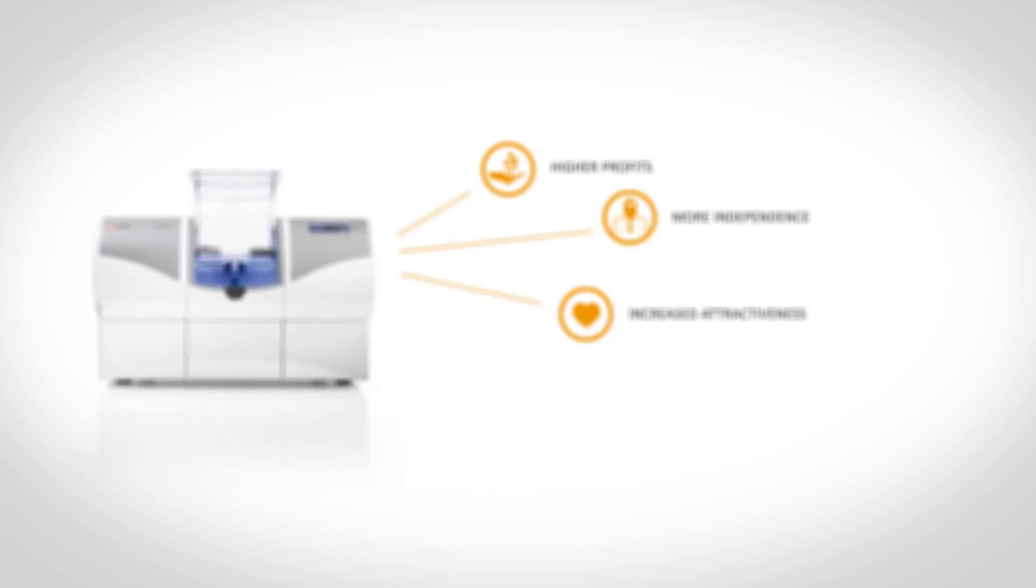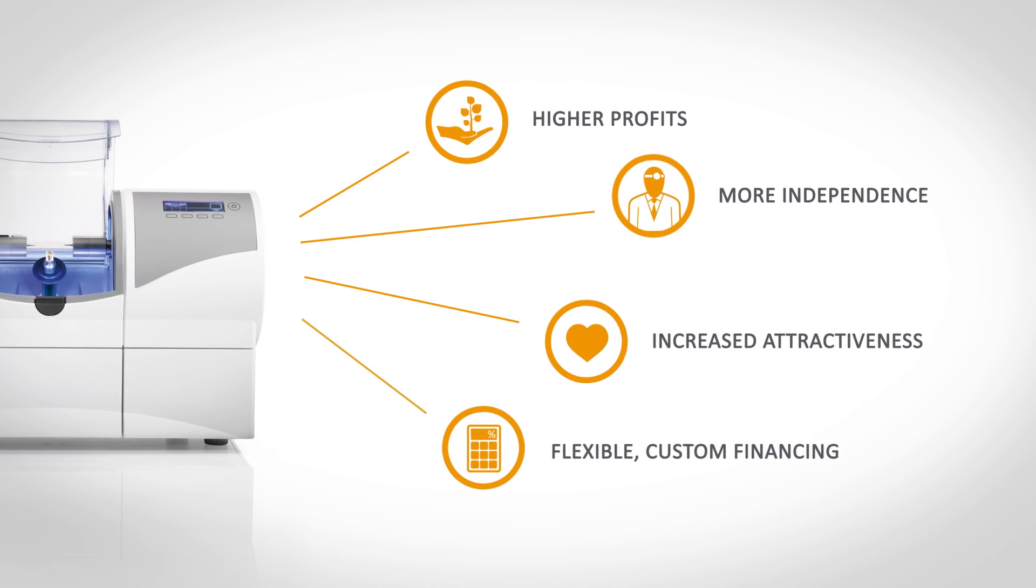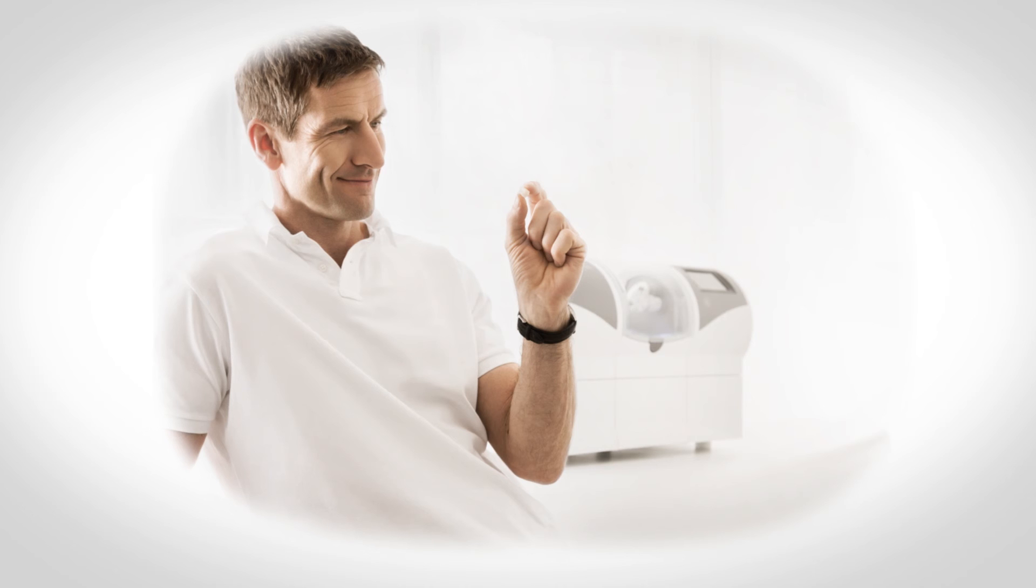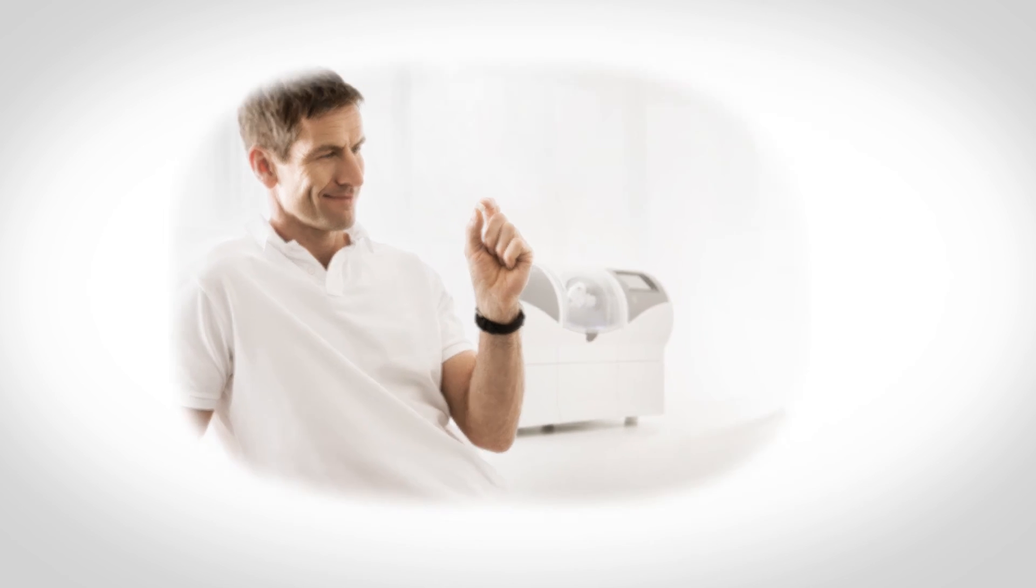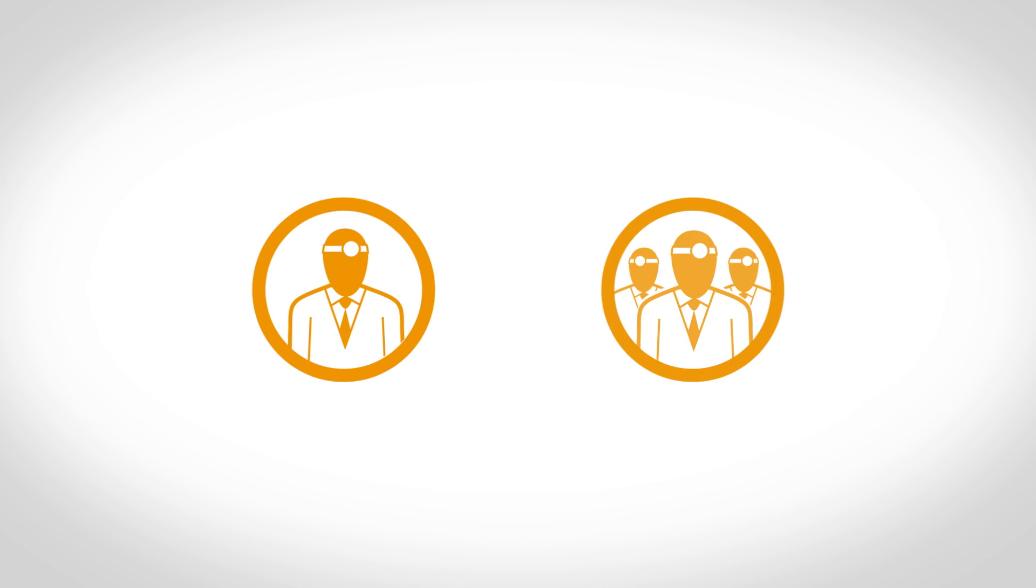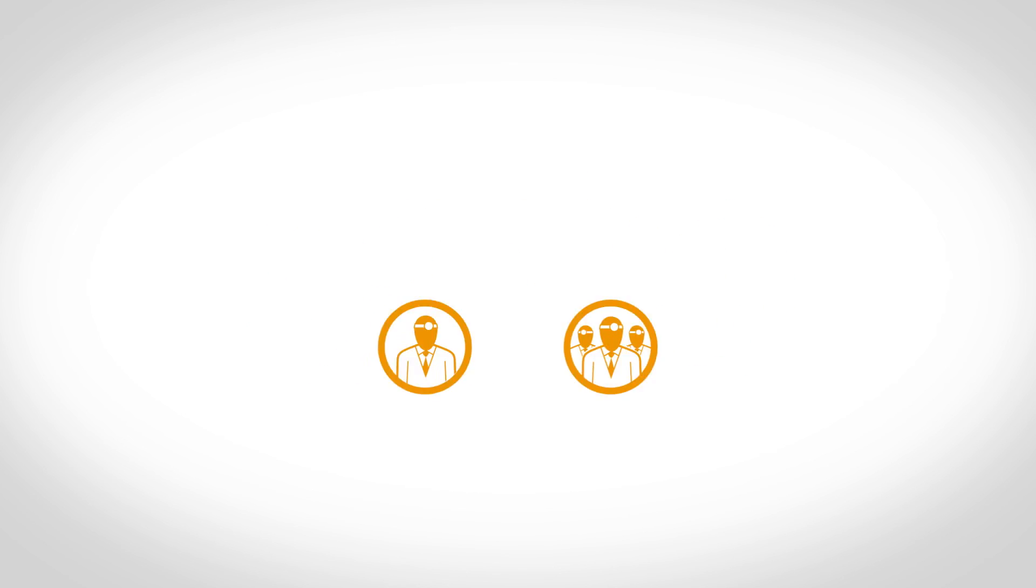CEREC can be financed flexibly at individual terms. The financing options are as flexible as the benefits. Whether models are tailored to single or group practices, a suitable strategy can be found.